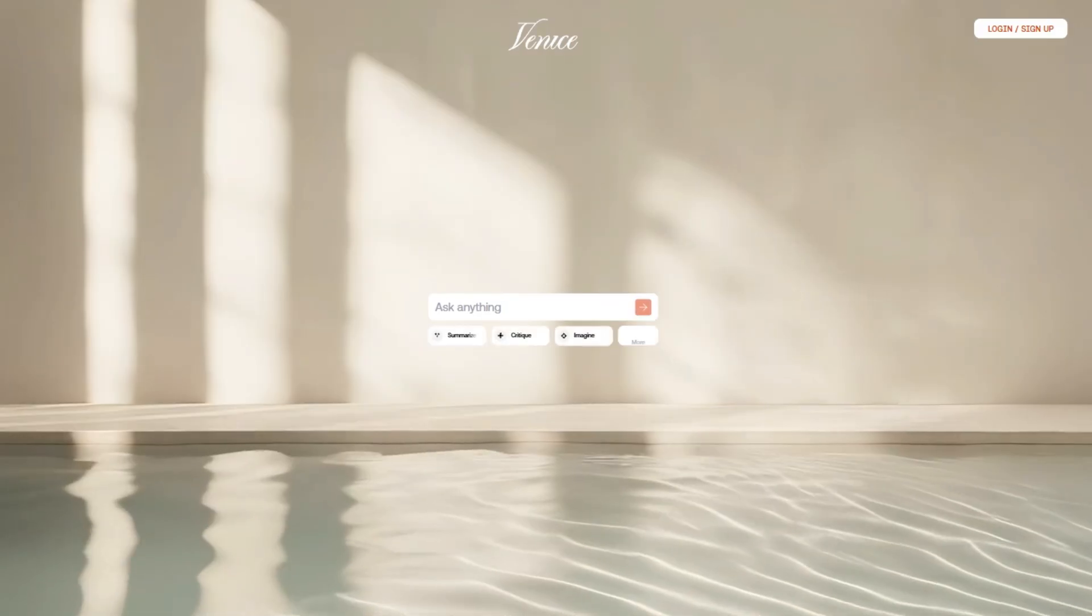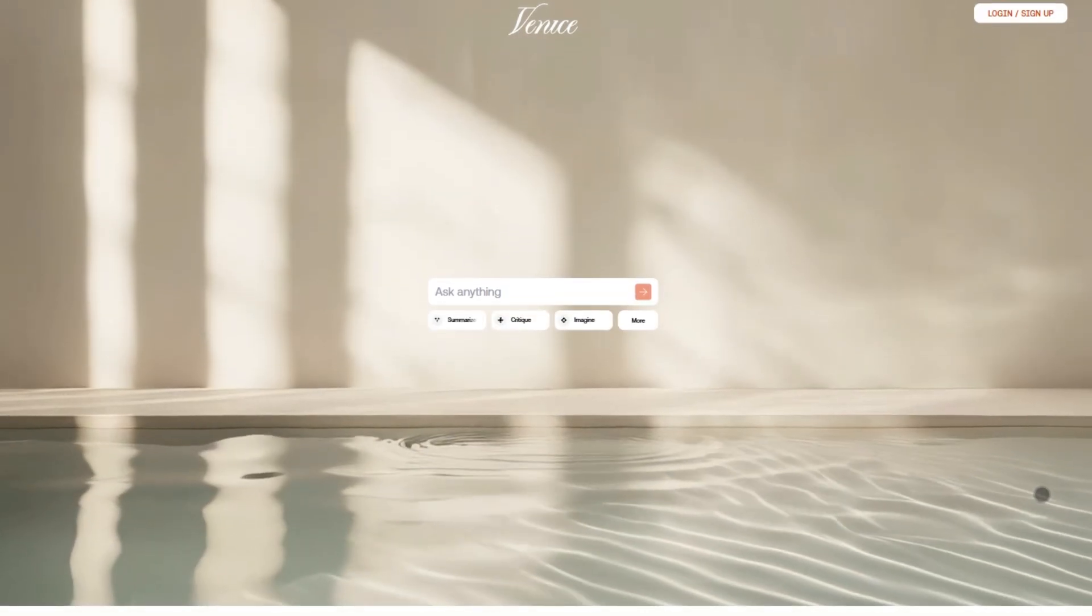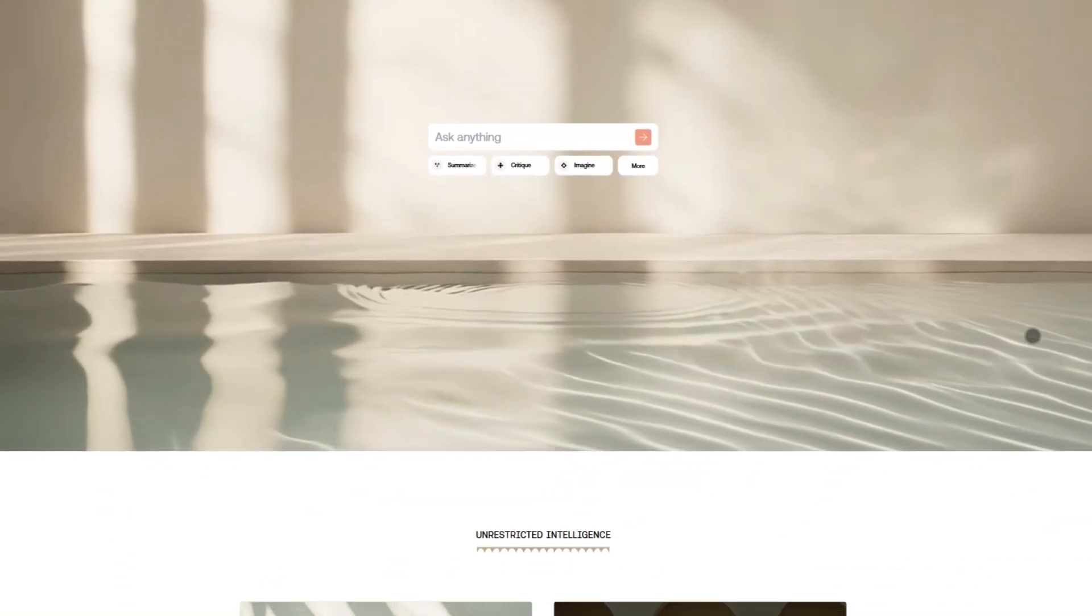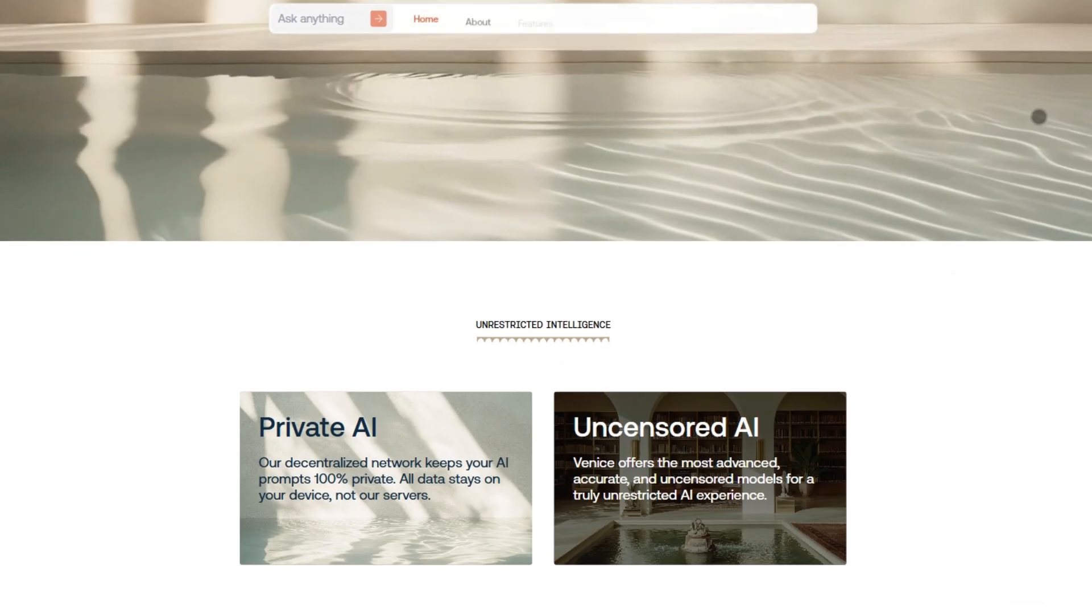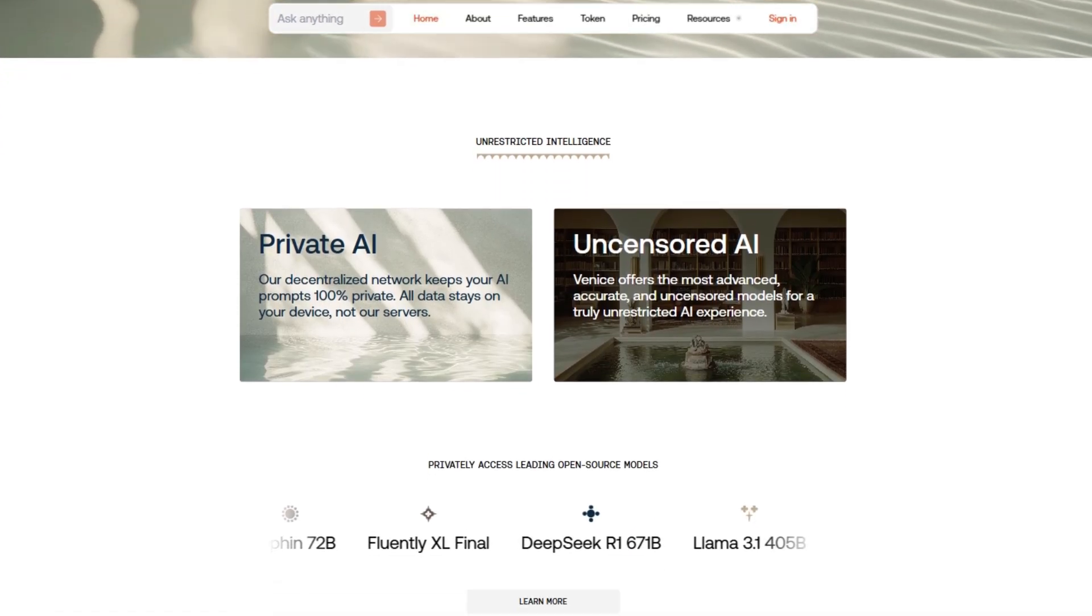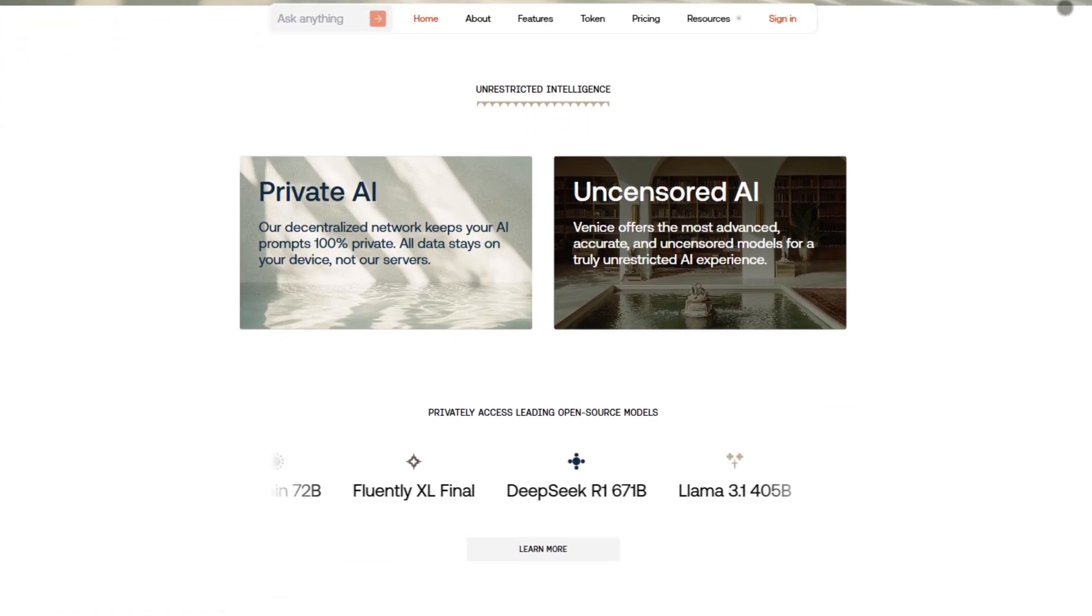First up, Venice AI. This is the rebel of AI tools. Uncensored, private, and built for creativity without guardrails.